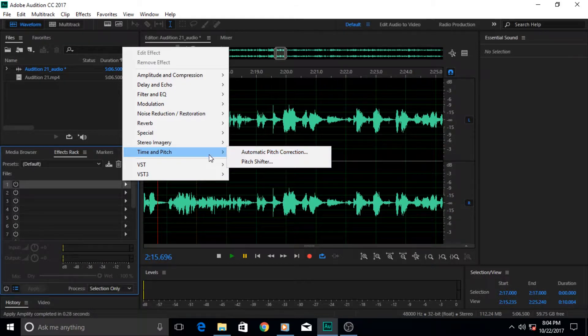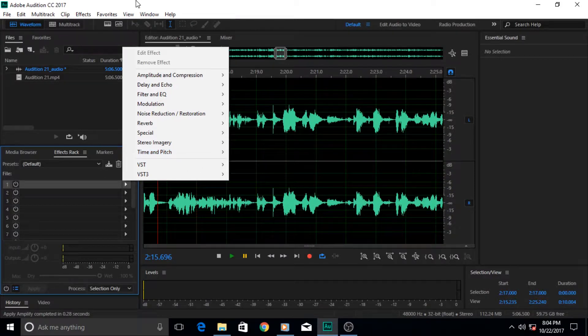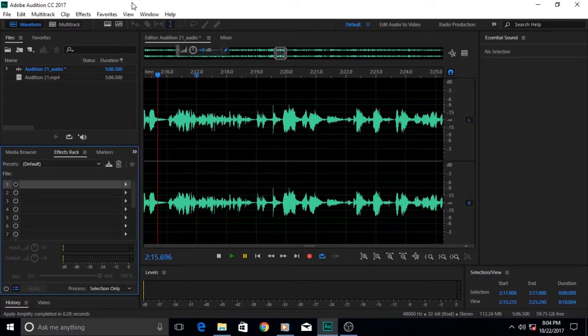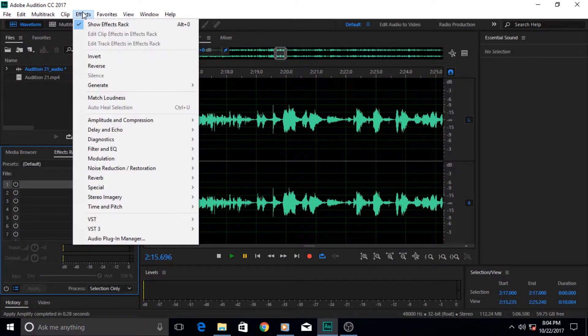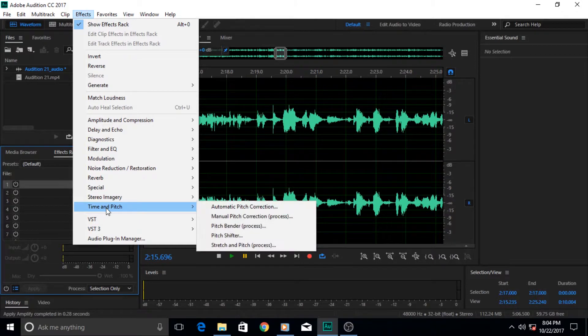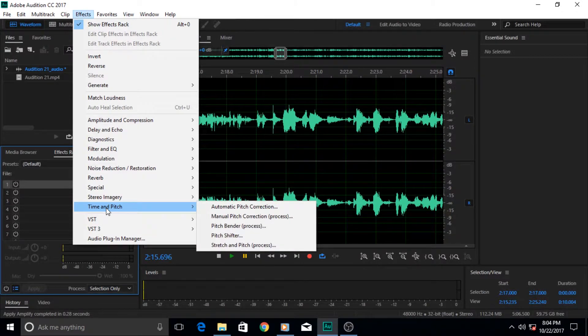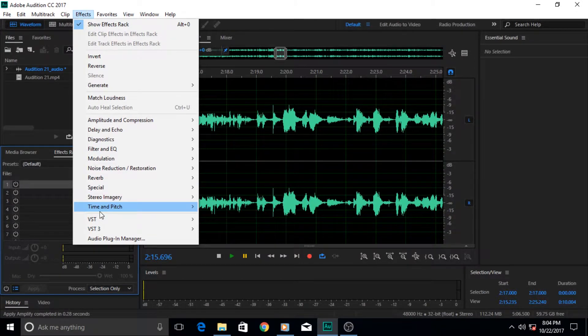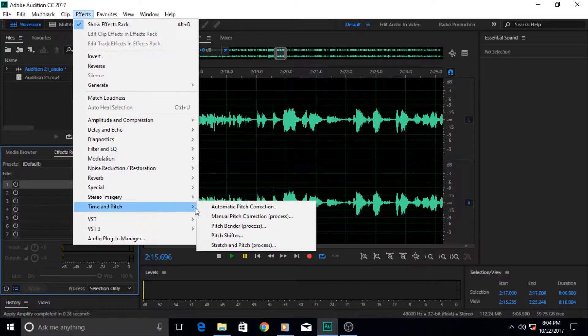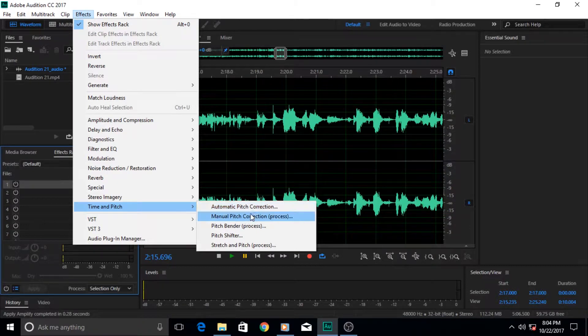So that's why it can only be applied from the effect menu. That means the effect menu has more effects than the effect track in here.